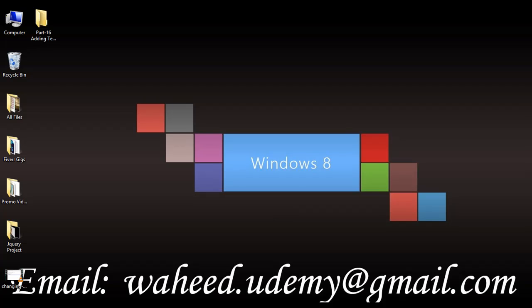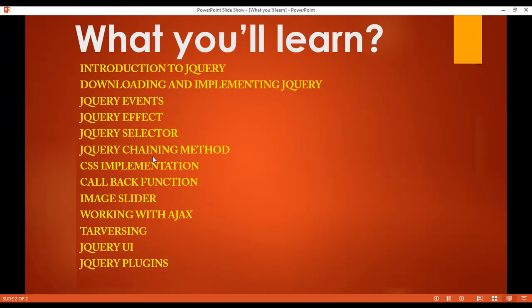Hello friends and welcome back. In this class we are going to discuss about callback functions. In our last class we discussed about CSS implementation, like how we can add text in HTML or how we can change attributes inside jQuery. So in this class the title is callback function.